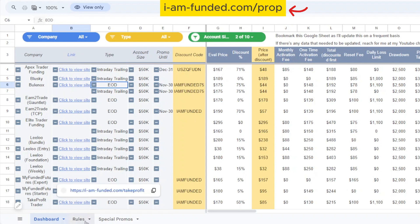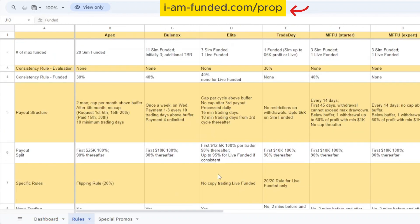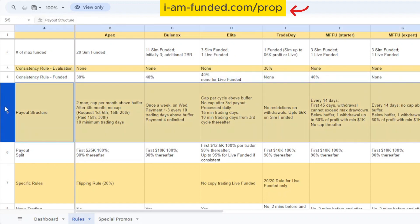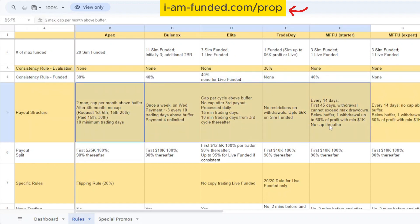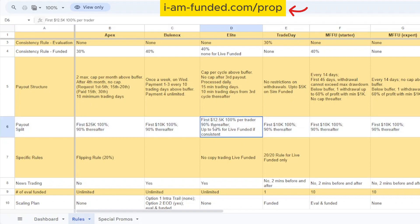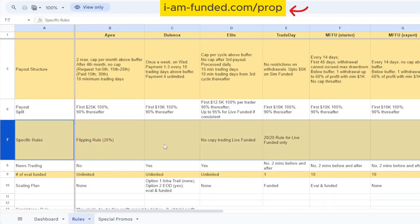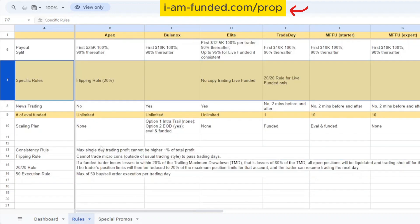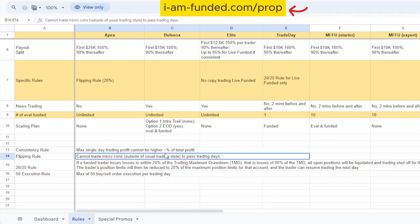You can see if there's any consistency rule, the payout structure - each of the prop firms pay out on different days. Some maybe once a month, some have restrictions like you need to pass a minimum trading days. Apex offers 25k 100% to you straight away, but for Elite it's 12.5k they give you 100% but it's per trader, not per account. For Apex they do have a flipping rule where you cannot trade micro contracts. Let's say if you want to just pass the minimum five trading days, you cannot trade one ES micro contract just to say you have traded on this trading day.